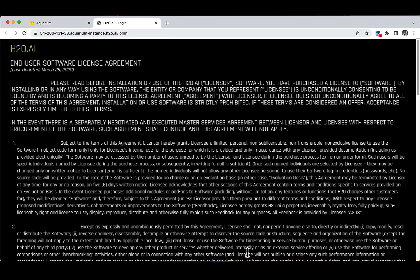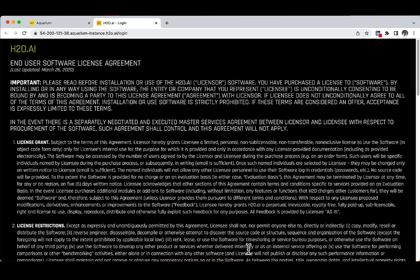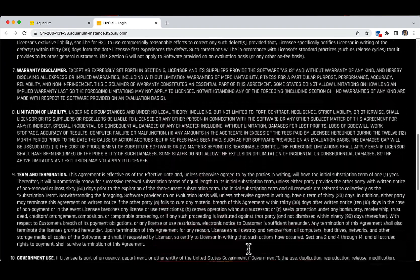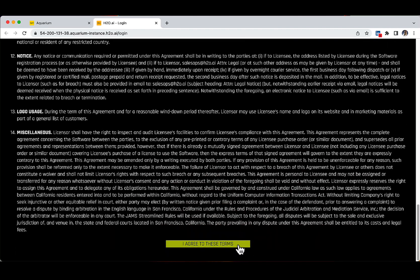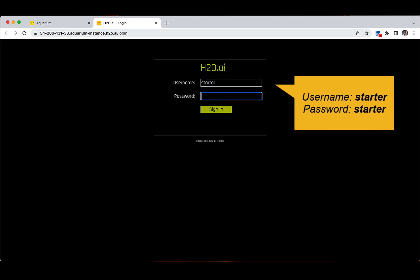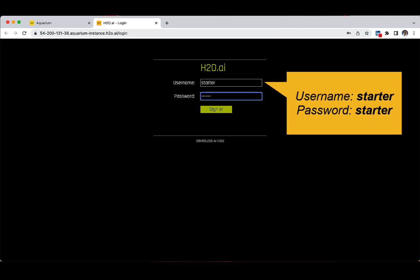Once the instance is ready for you to use, you will be provided with a Driverless AI URL. Click on it to open a new page, agree to the terms and conditions, and then provide the following username and password: username 'starter', password 'starter'. Please make sure that these are exactly the login credentials that you will use, and not the other two options that you see on the Driverless AI training page.